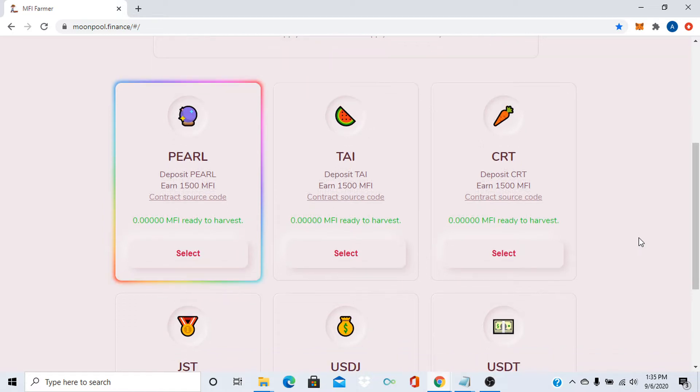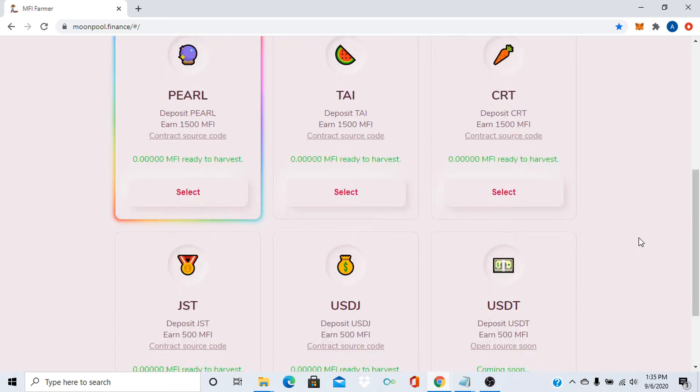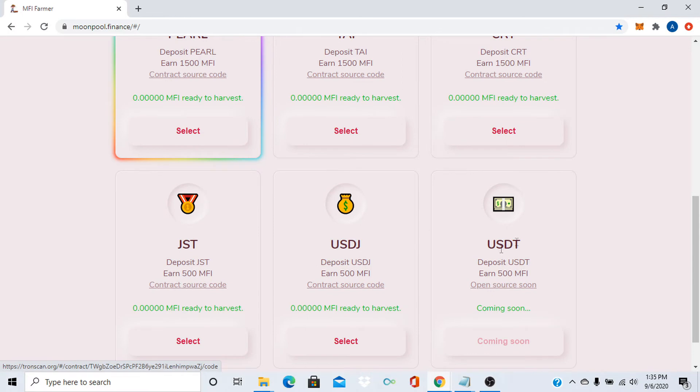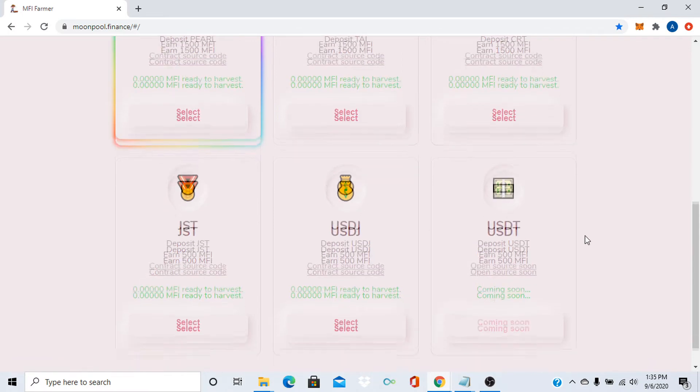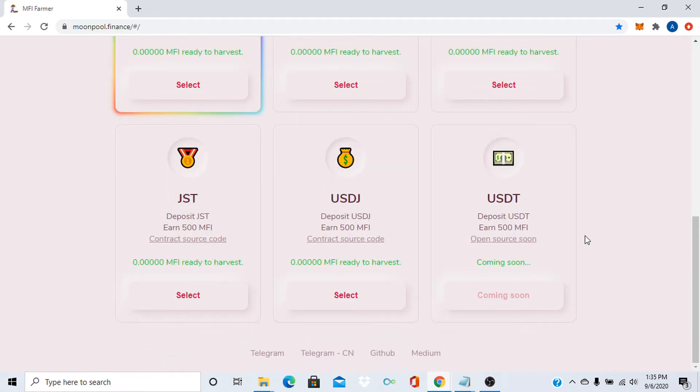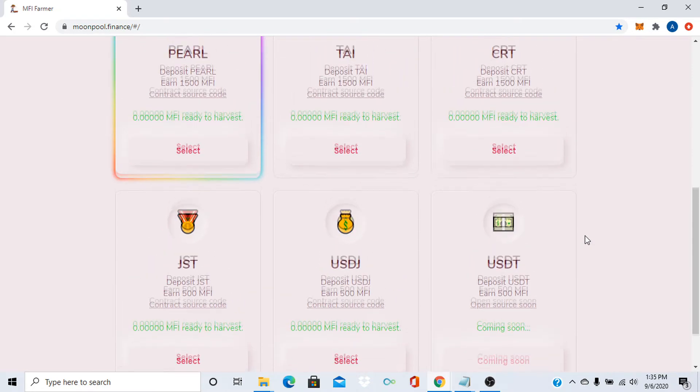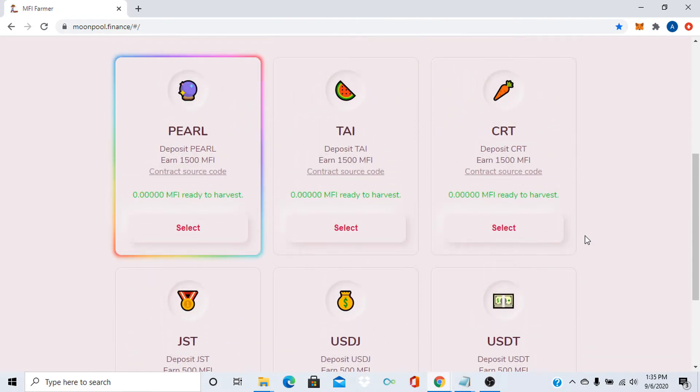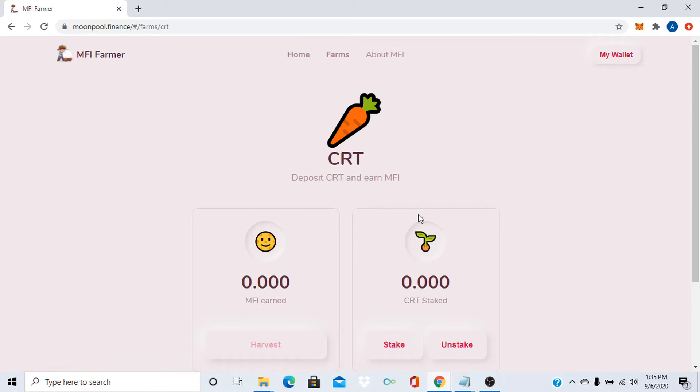Let's see, it has PEARL, TAI, carrot, JST, USDJ, USDT and that's about it for now. Let's click on one. Since I've been talking about carrot, let's select carrot.